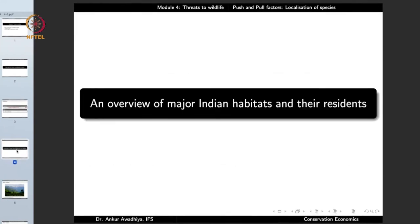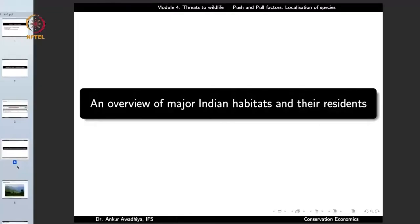When we say that different species are found in different locations, let us first have an overview of the major habitats we have. A habitat, as you'll remember, is the natural home or abode of an organism. Let us have a look at the different kinds of homes we have, especially in India.